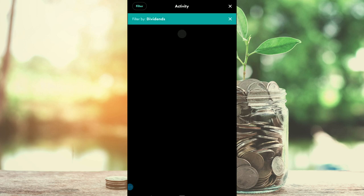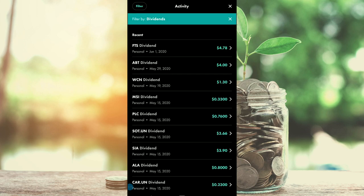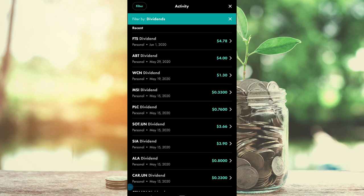In the filtered view you can see all the dividends. They show a date as well as the amount and the type of account that these dividends are paid into.